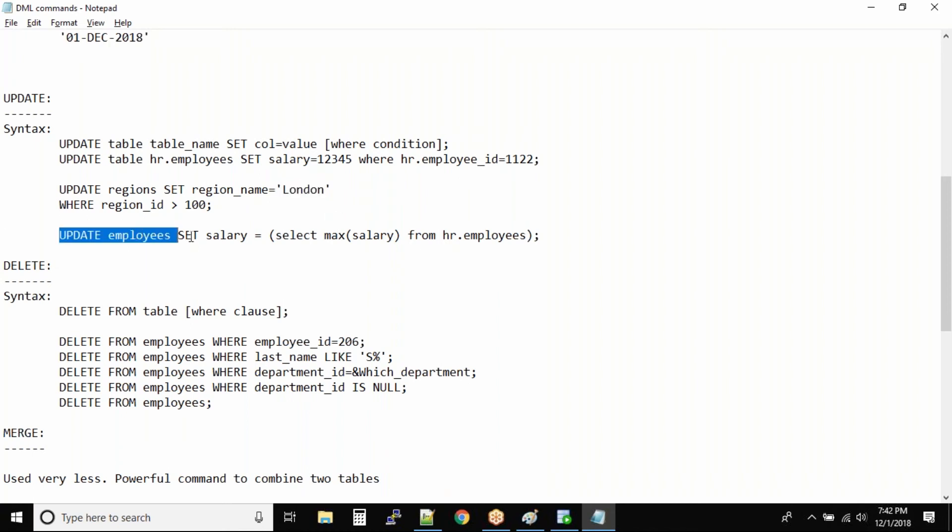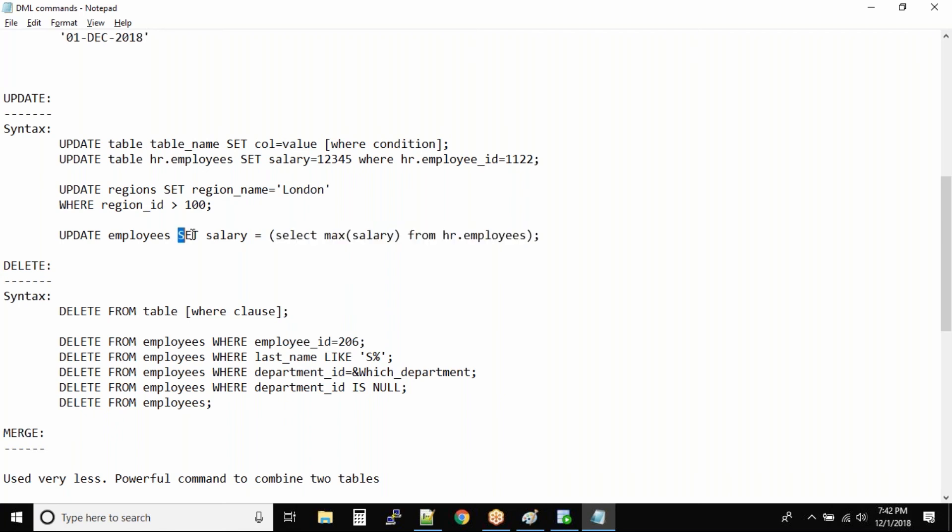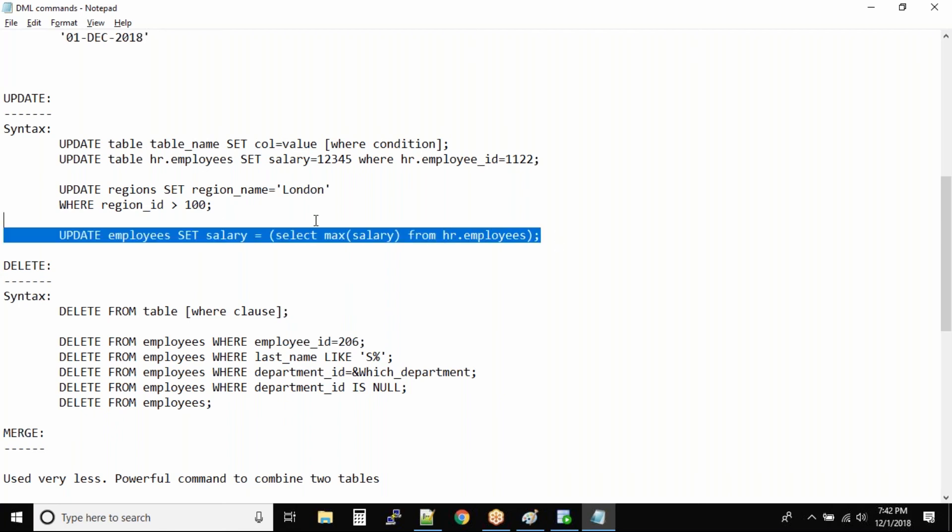And this is another example just for your practice: UPDATE employees SET salary equal to, we are selecting max salary from hr.employees. So the employee who is making the maximum salary, the same salary will be updated for all the employees into the table. So that's a small example of how to use subqueries inside your UPDATE statement.